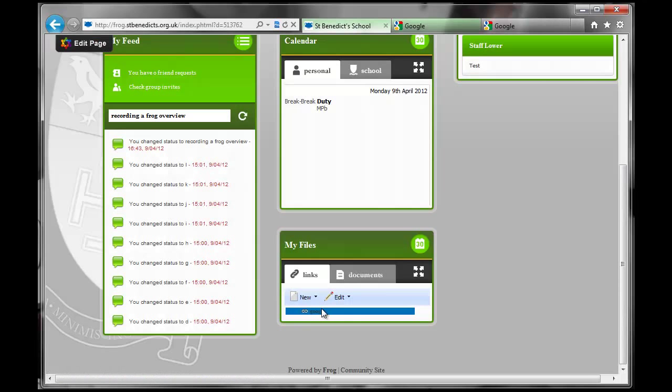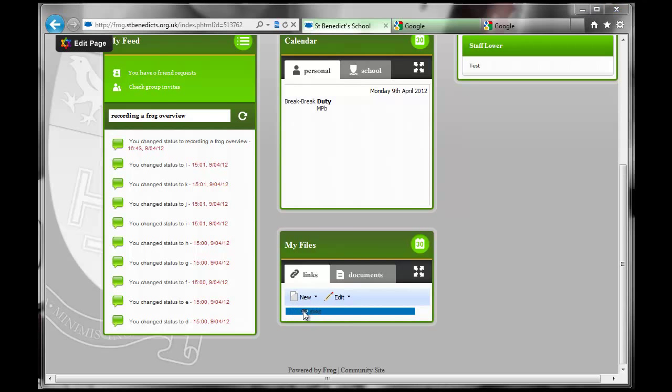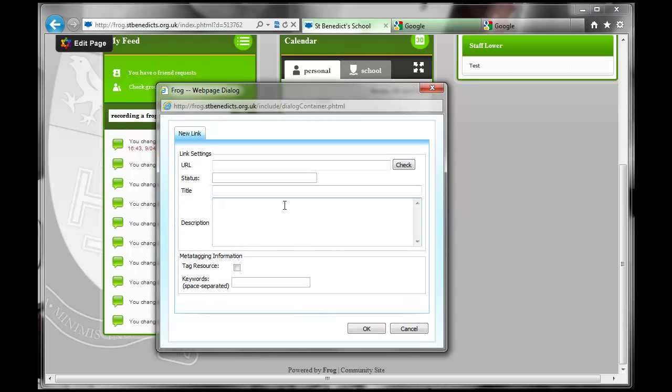So you can just go and create a new link like so. And you can just work out how to do that. I'll put the URL in there, title and description, for whatever it is that you might want it to be.